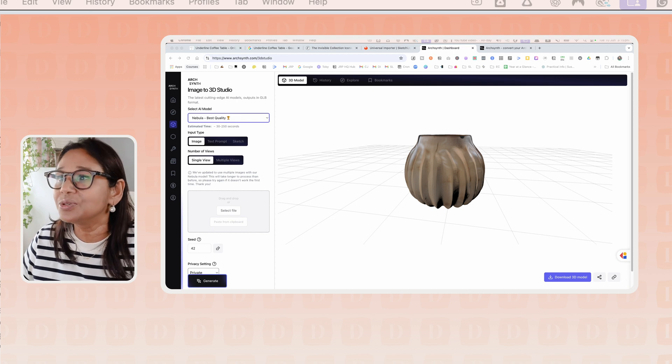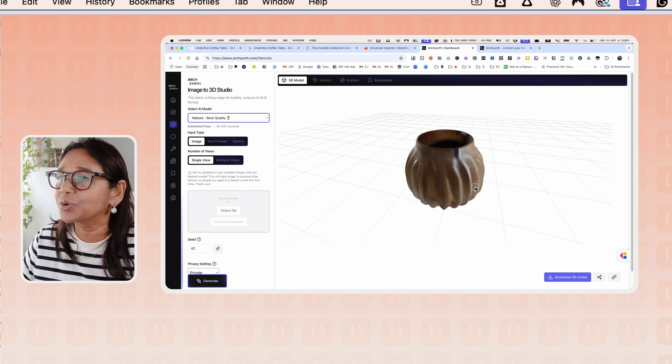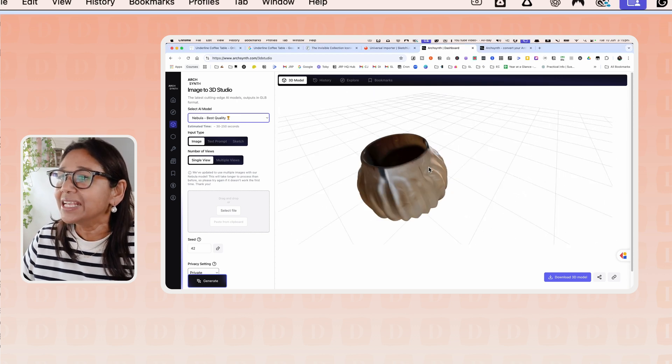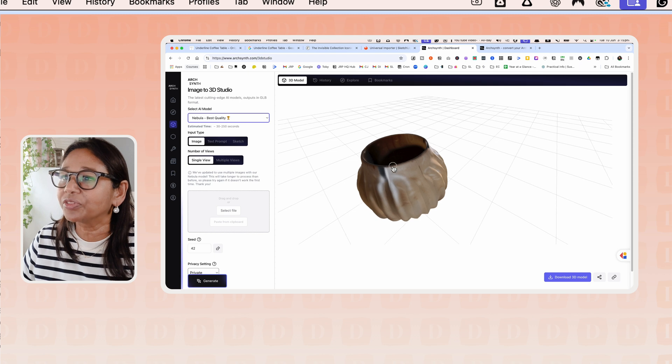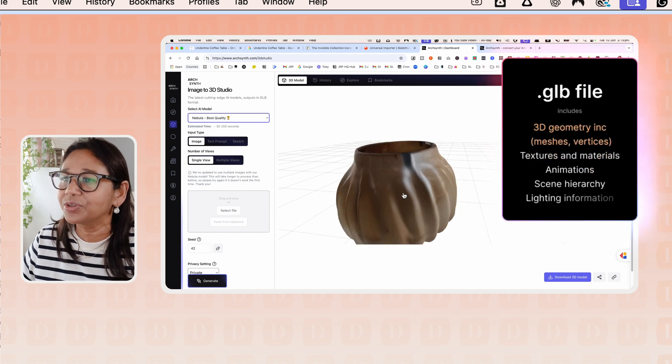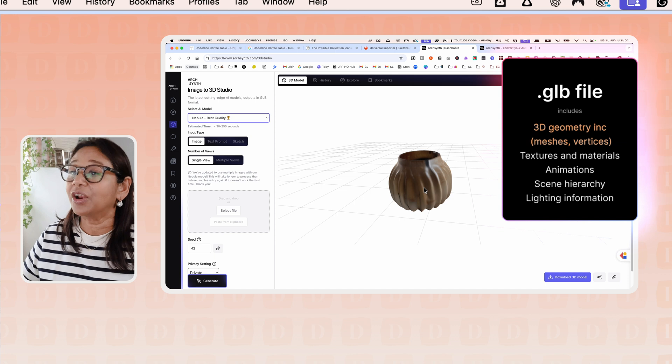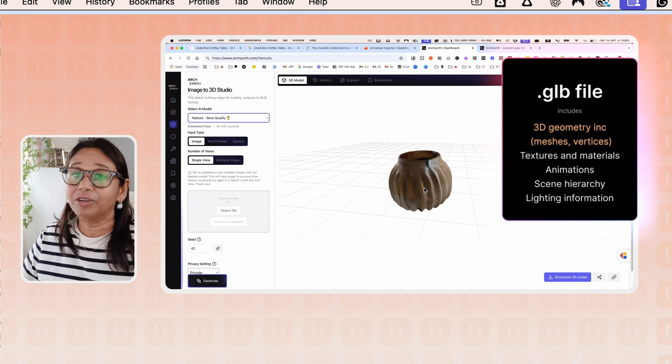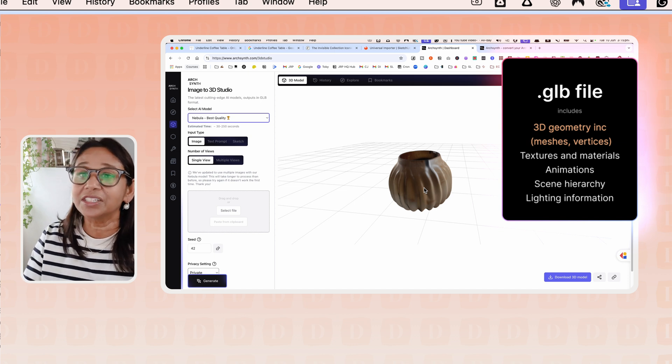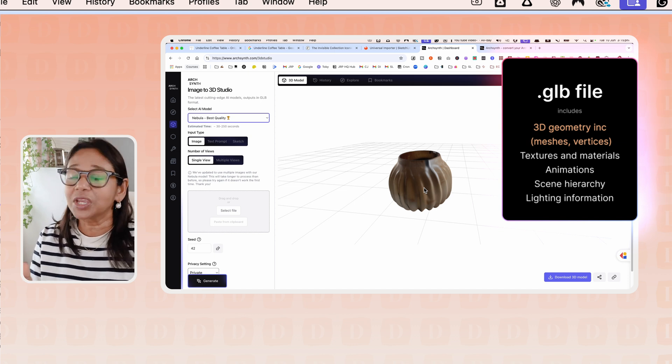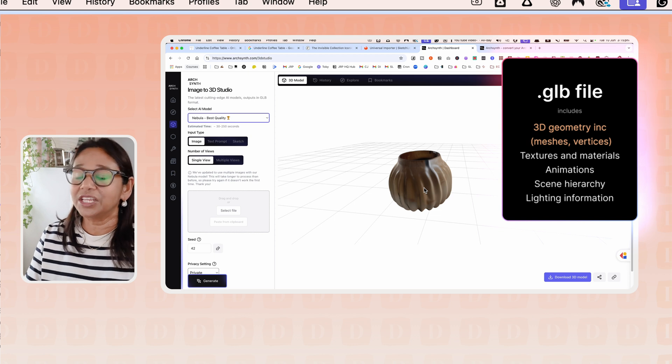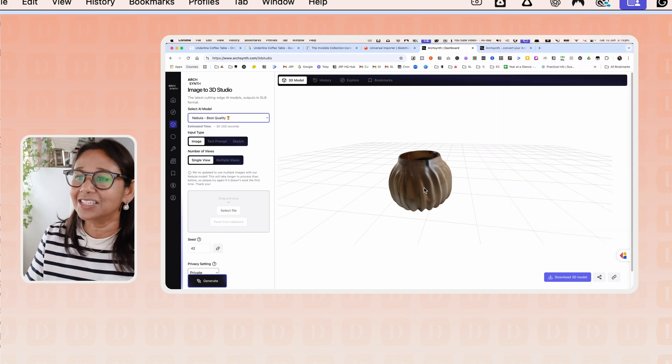The reason it's used is, as you can see in this model here, it's actually got the textures. So when you download this, the textures are part of that file. So it's a relatively light file that you can then download into your SketchUp file with all the texture and lighting information on it.